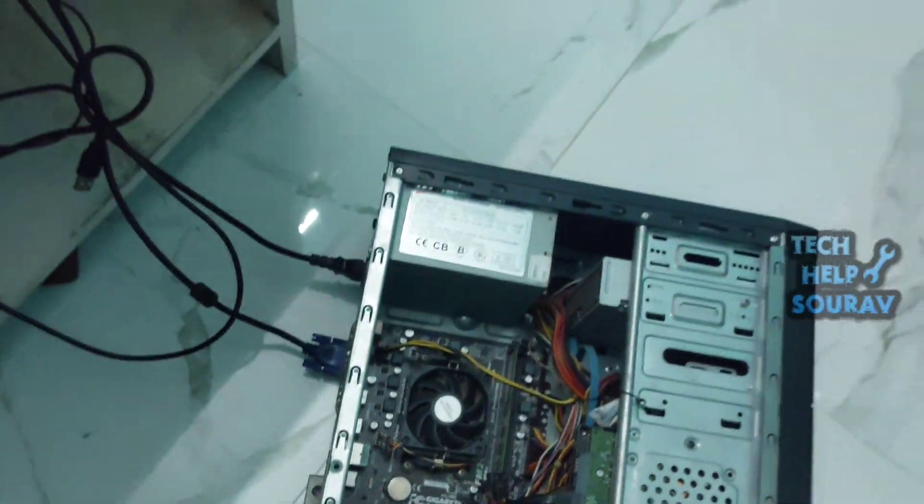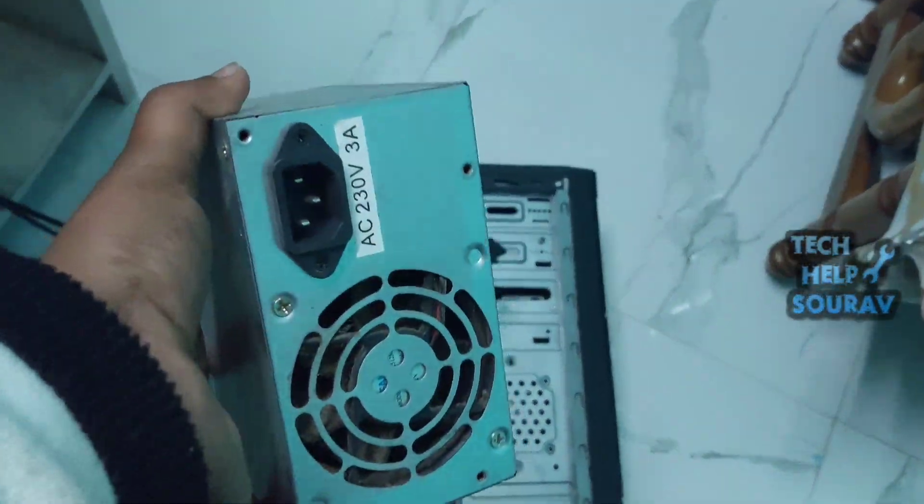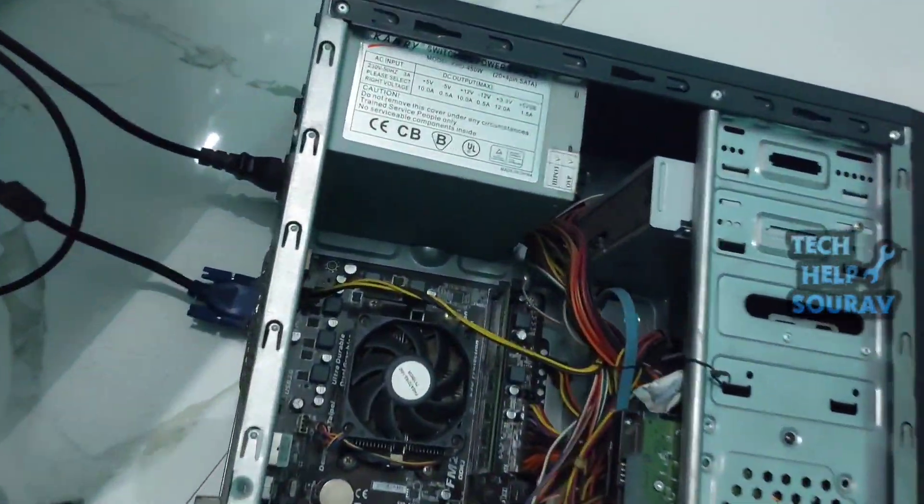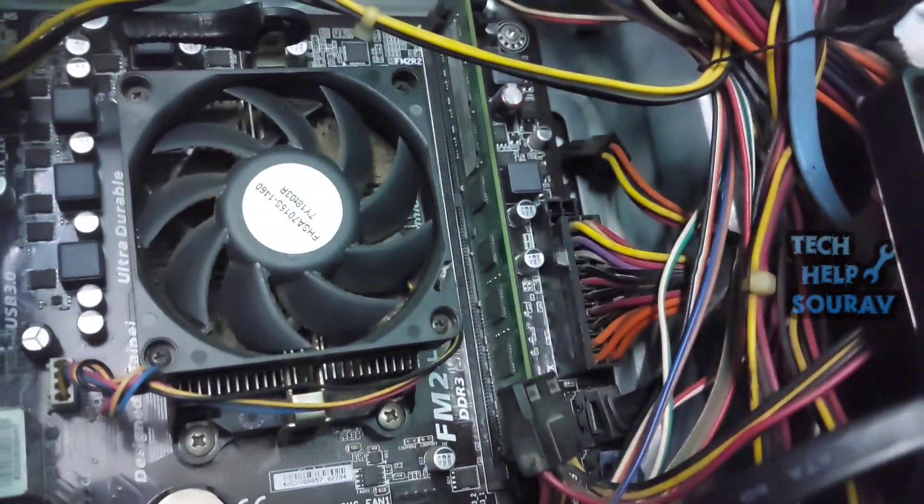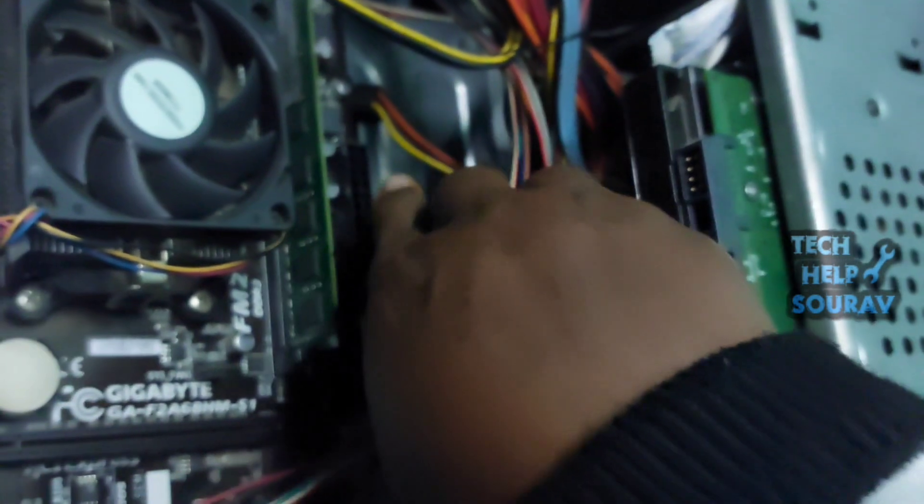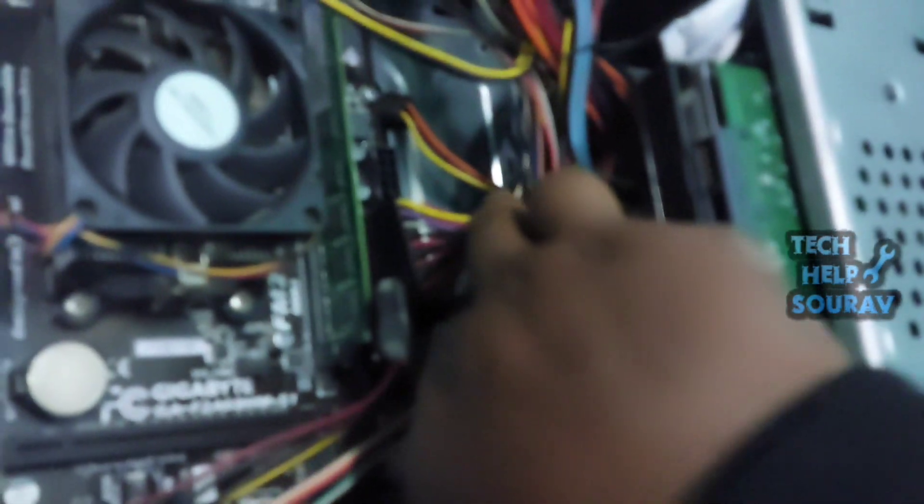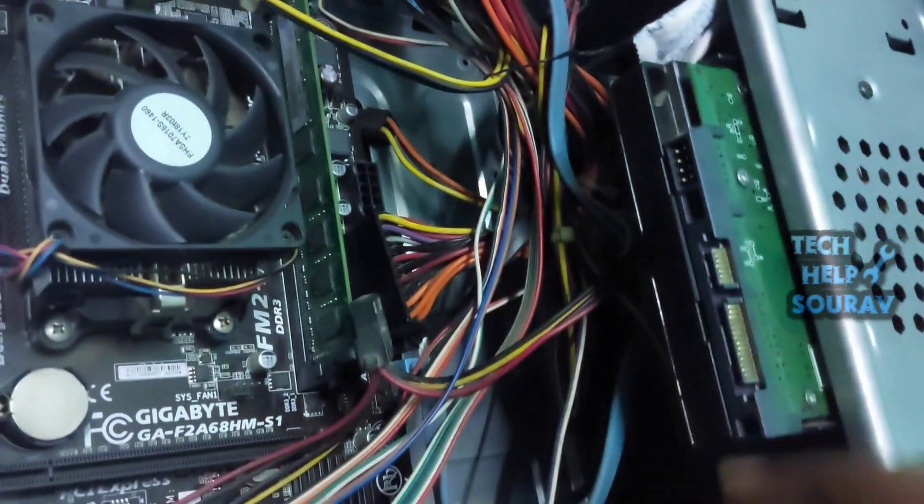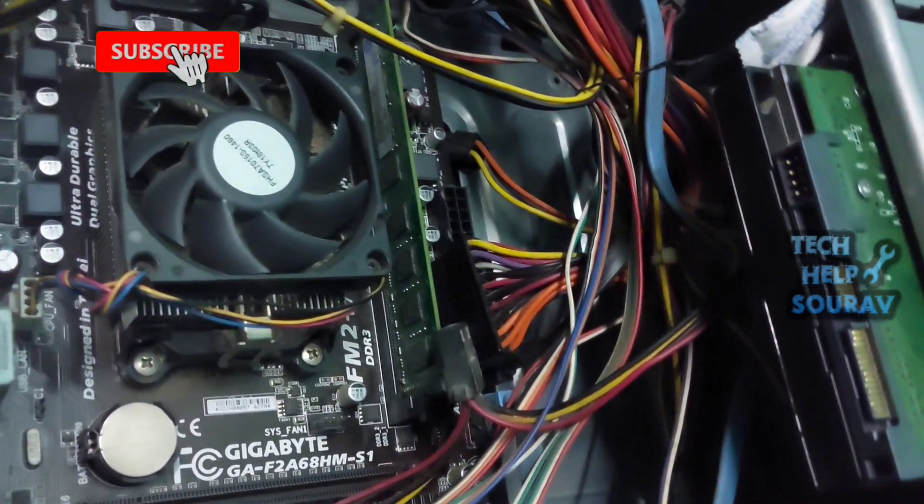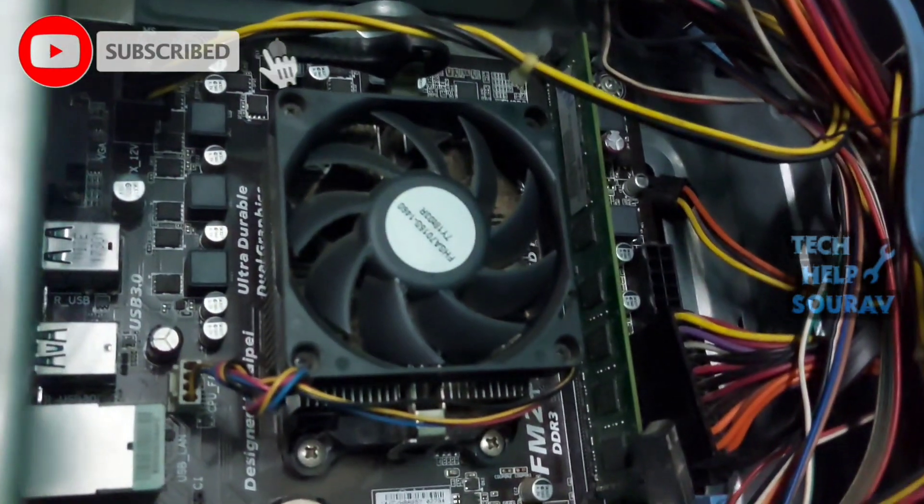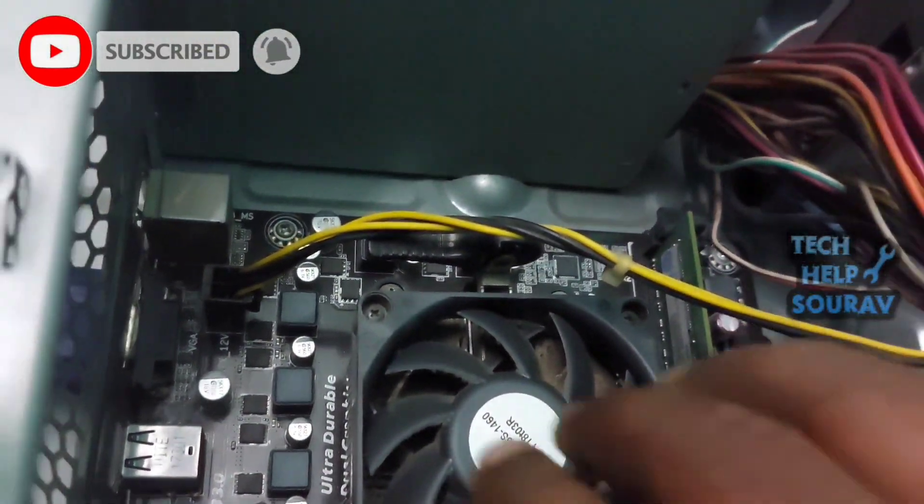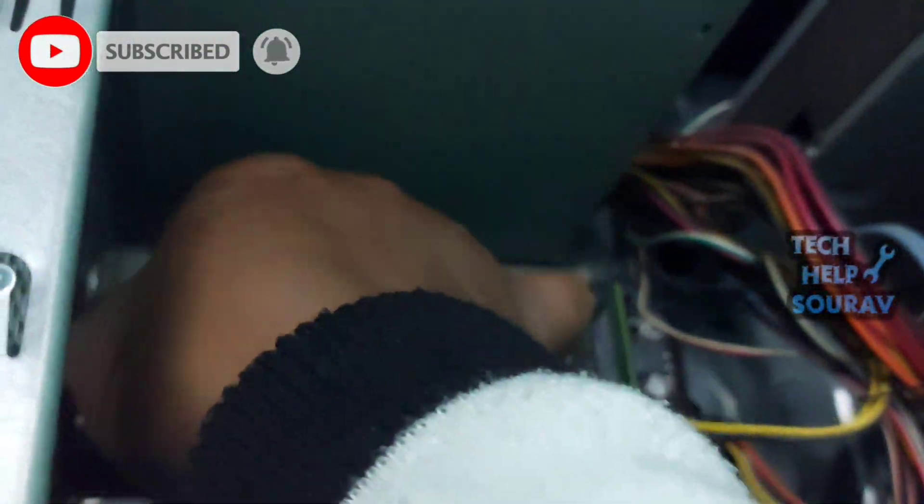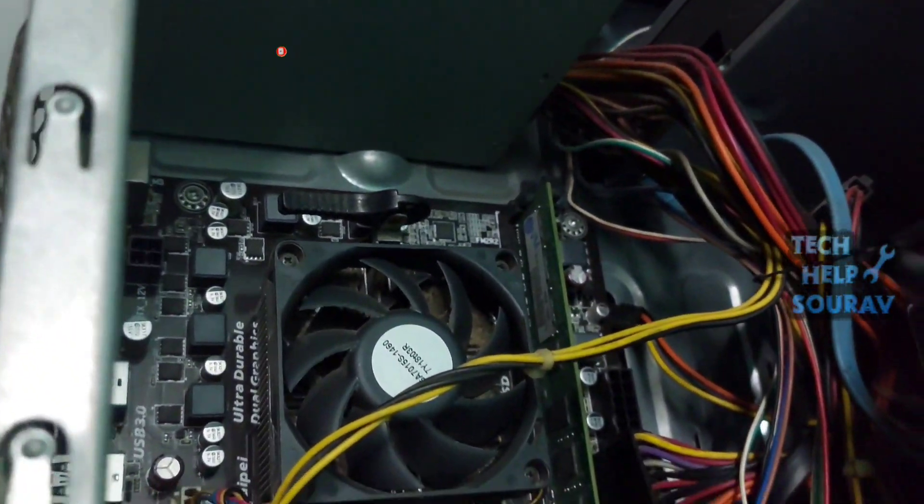First, we will open the power supply that the computer is connected to and install a new power supply to check if there is any problem. We will first open the connections of the power supply wires attached to the board. I will open the 24-pin ATX power connector from the motherboard, then I will open the 4-pin plug and socket connector.